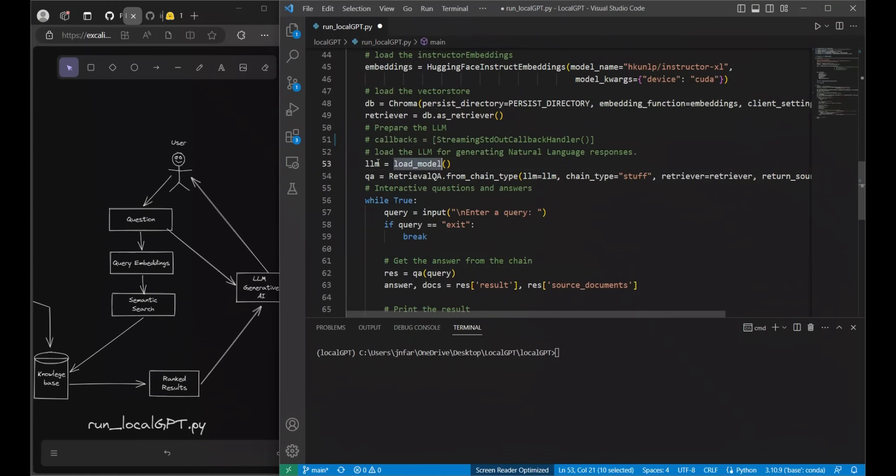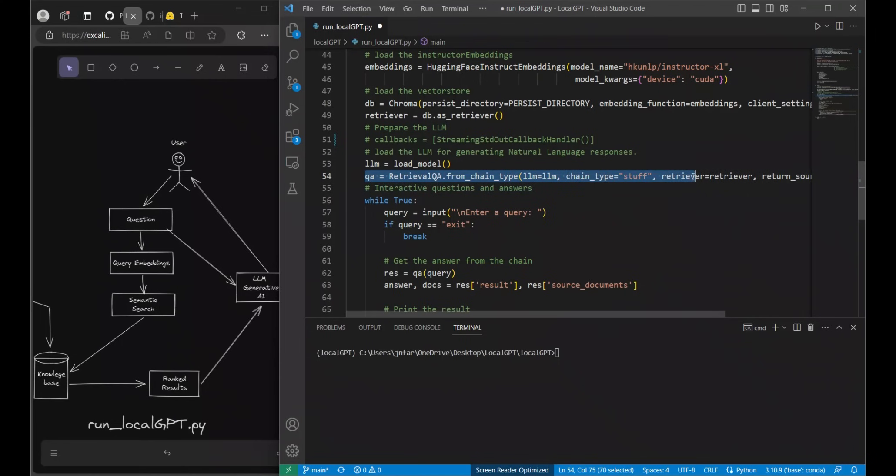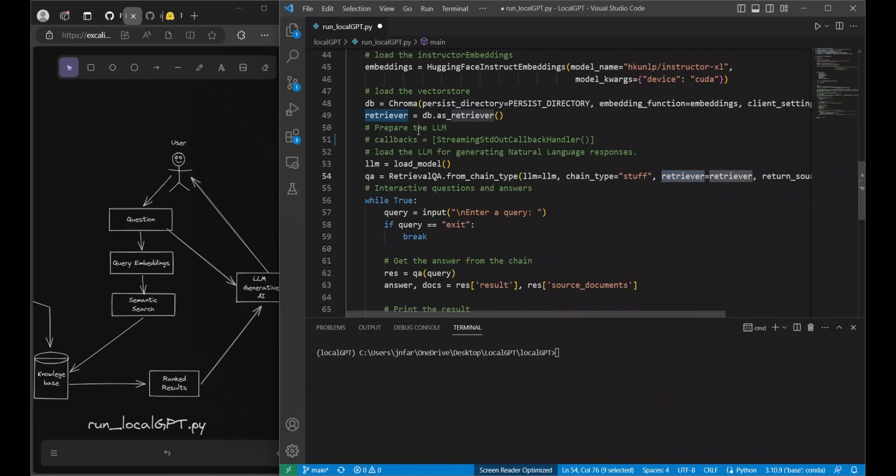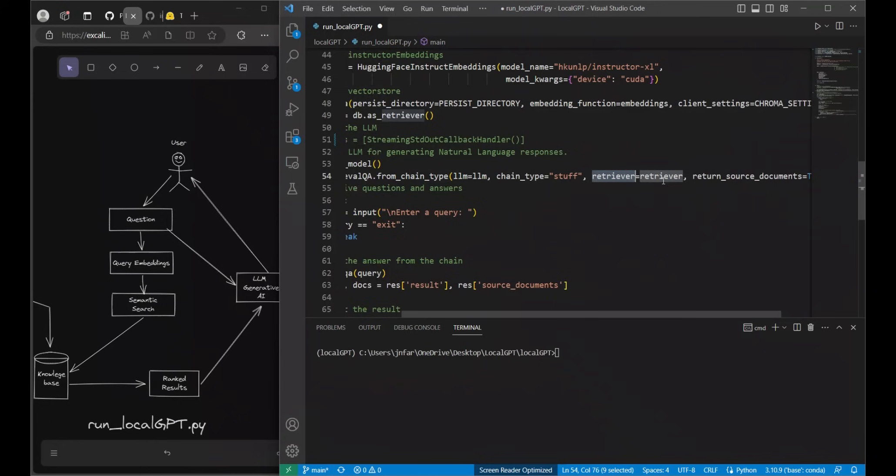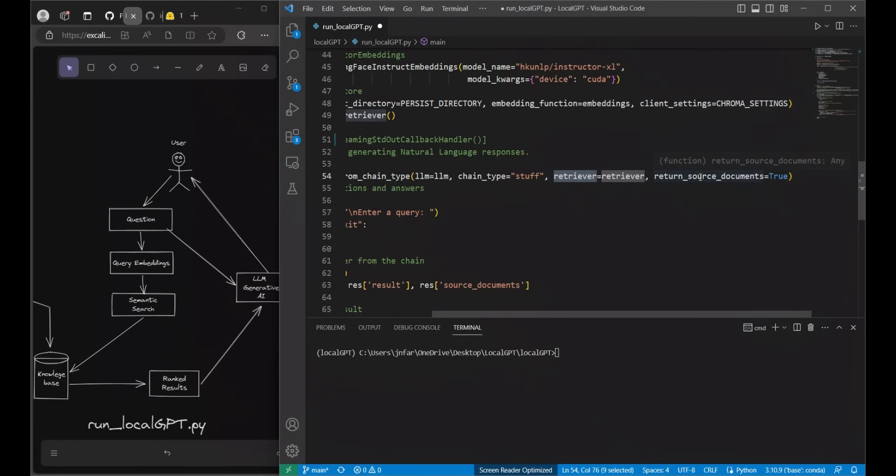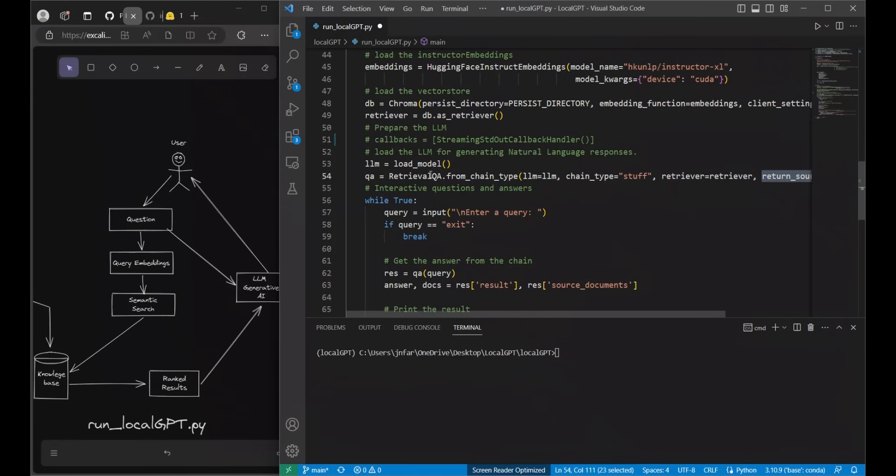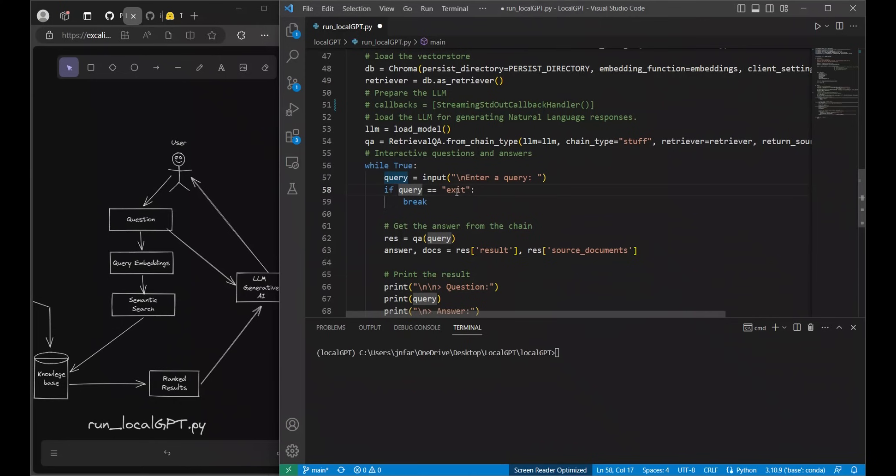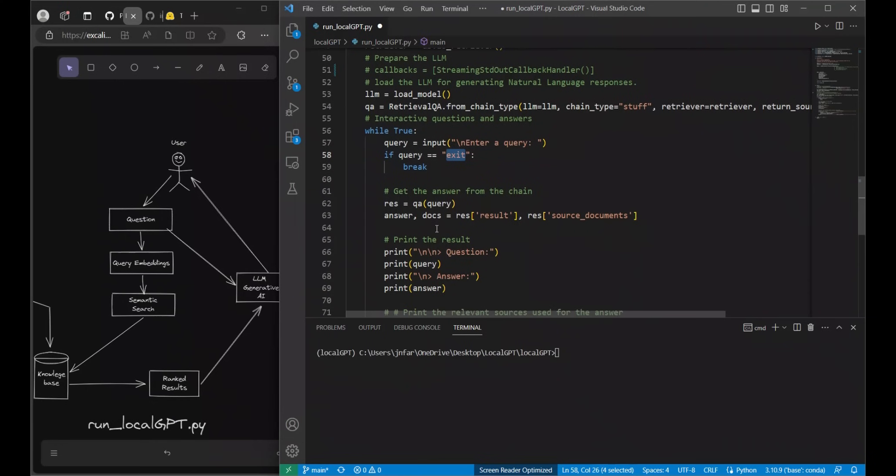When we call this function we will get our LLM and then we're using LangChain for information retrieval where we pass on our LLM. We are using the stuff type chain. Then we are passing out the retriever that we created based on our vector store and we are also asking it to return source documents, so basically where it's getting the information from. We are basically walking through these steps to get an answer and then the user asks a question. There is a while loop. If the user types exit it will break the loop and you will get out of the program otherwise there's going to be an infinite loop that is running.